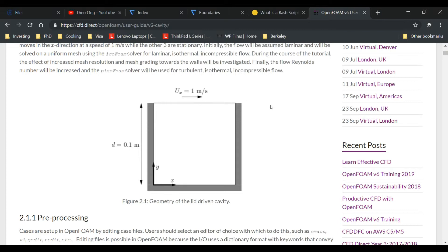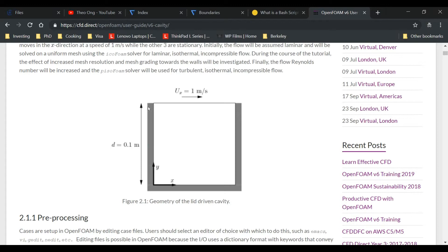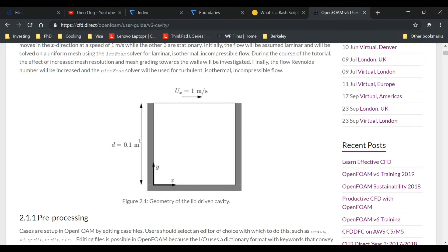On top we have for this cavity file, we have this wall that's going to the right one meter per second, and the right side, the left, and the bottom are all closed walls. So we want to get rid of these closed walls and transform this into an open boundary. We're going to explore in the next few videos how to do that.